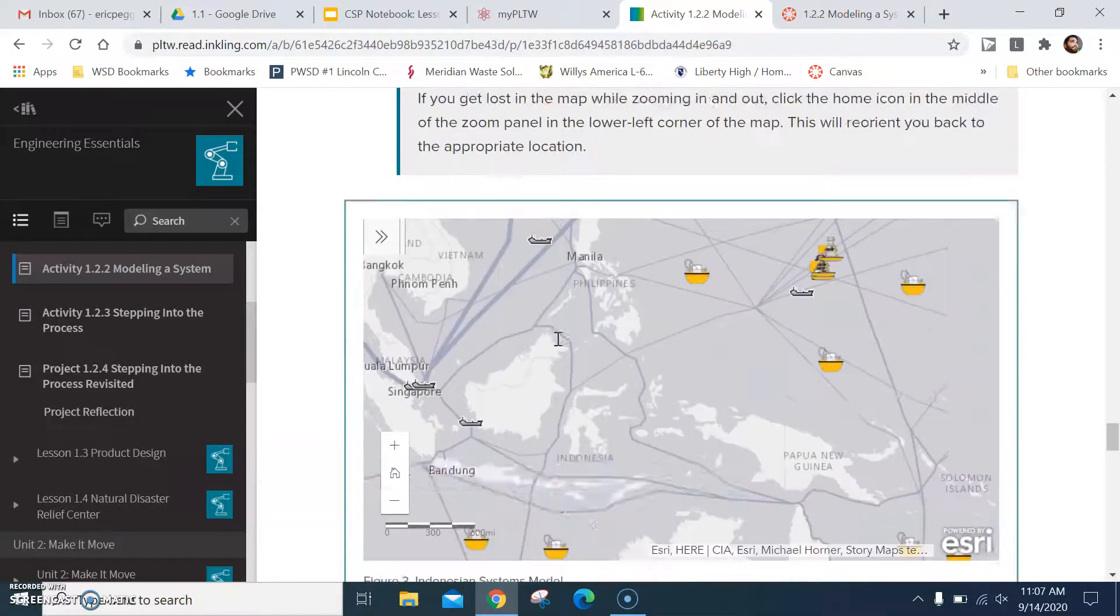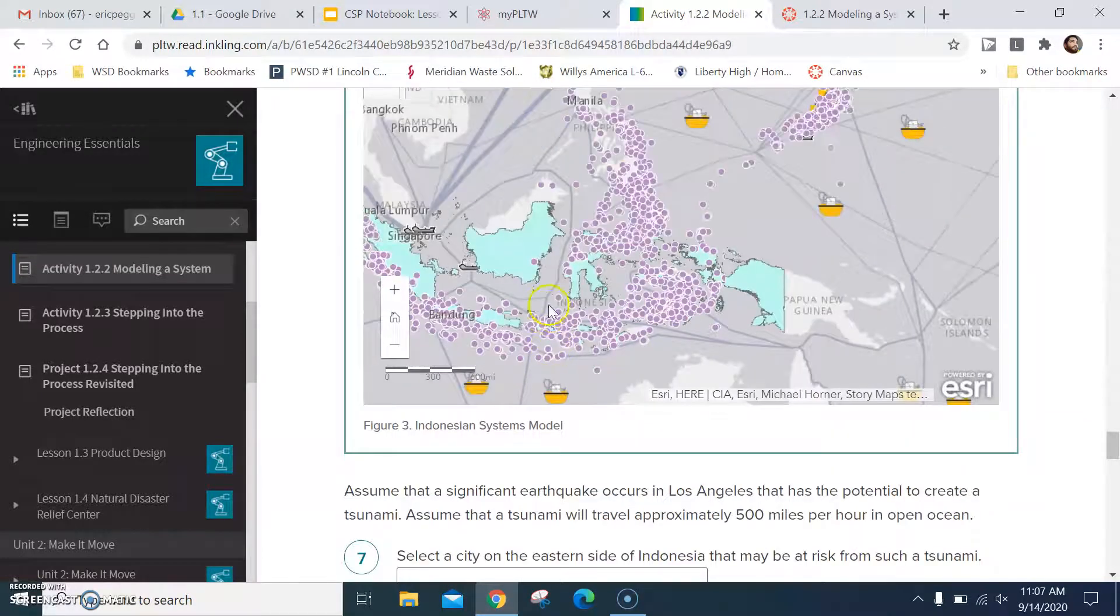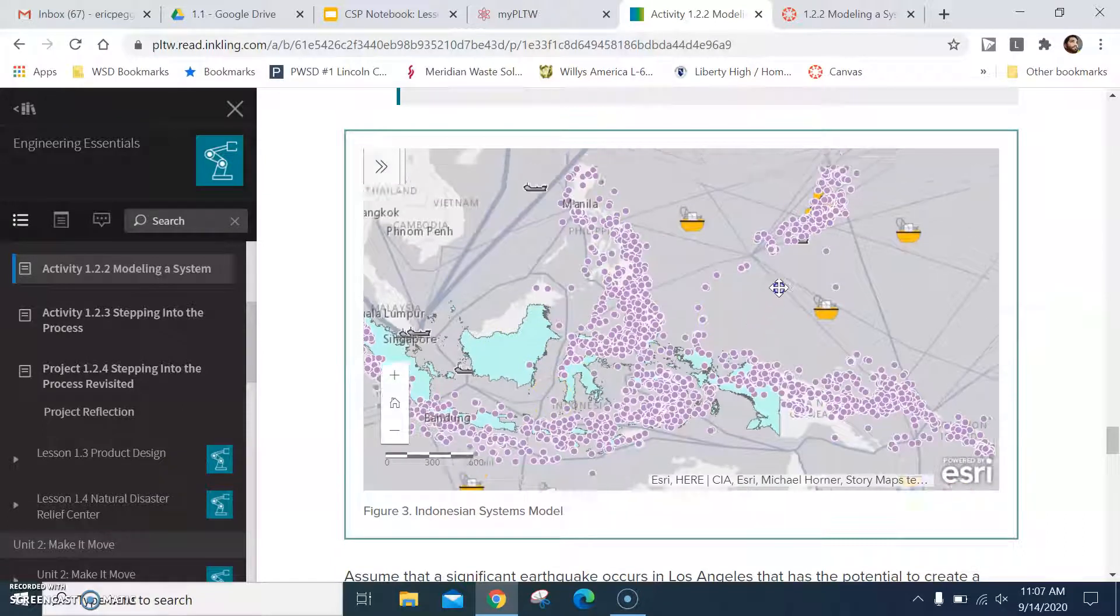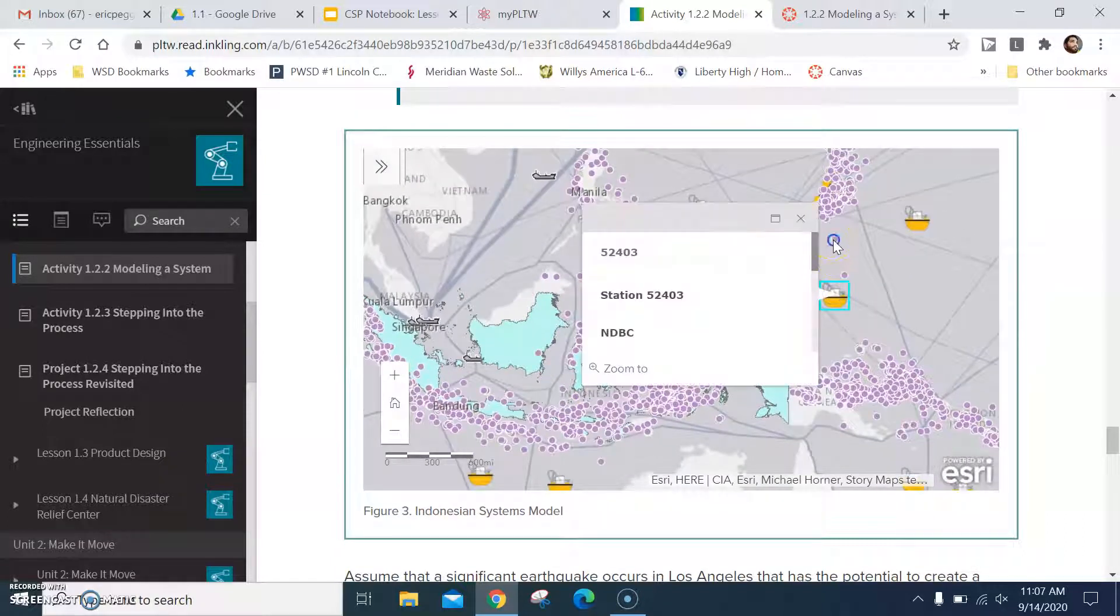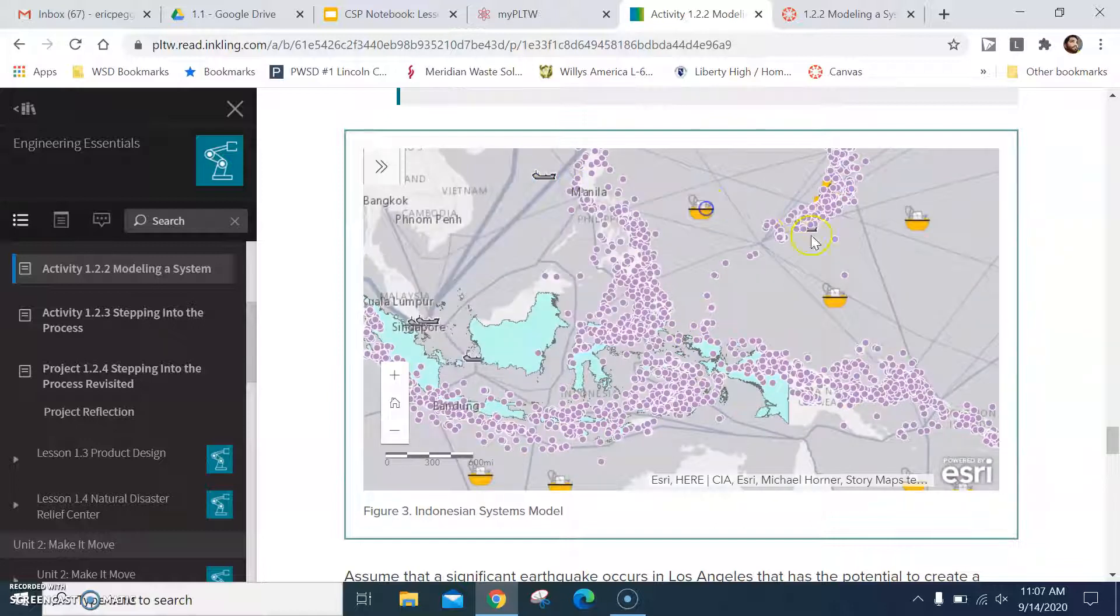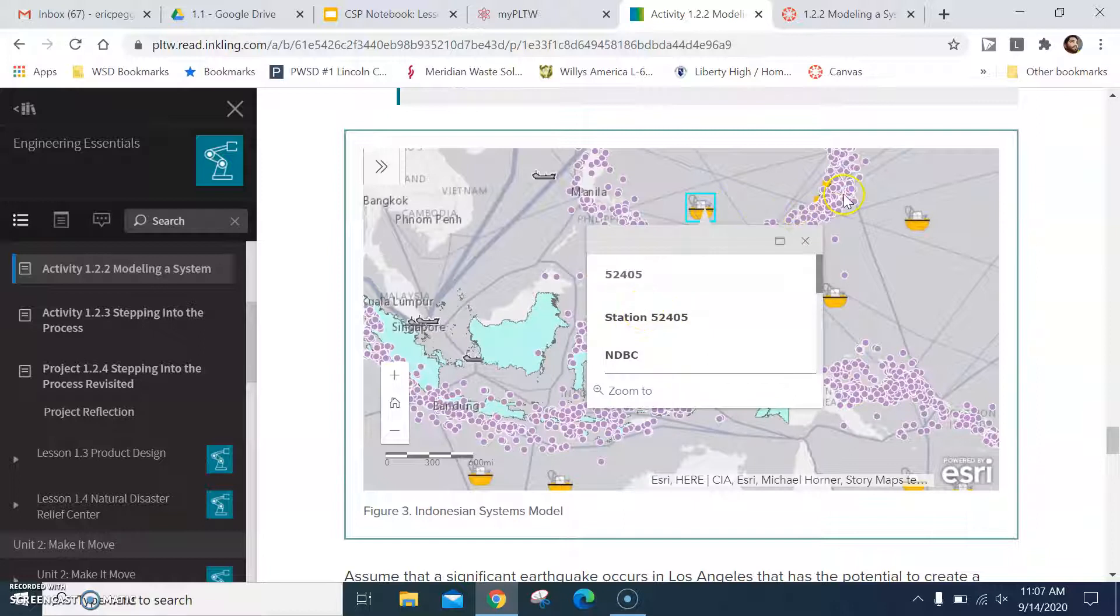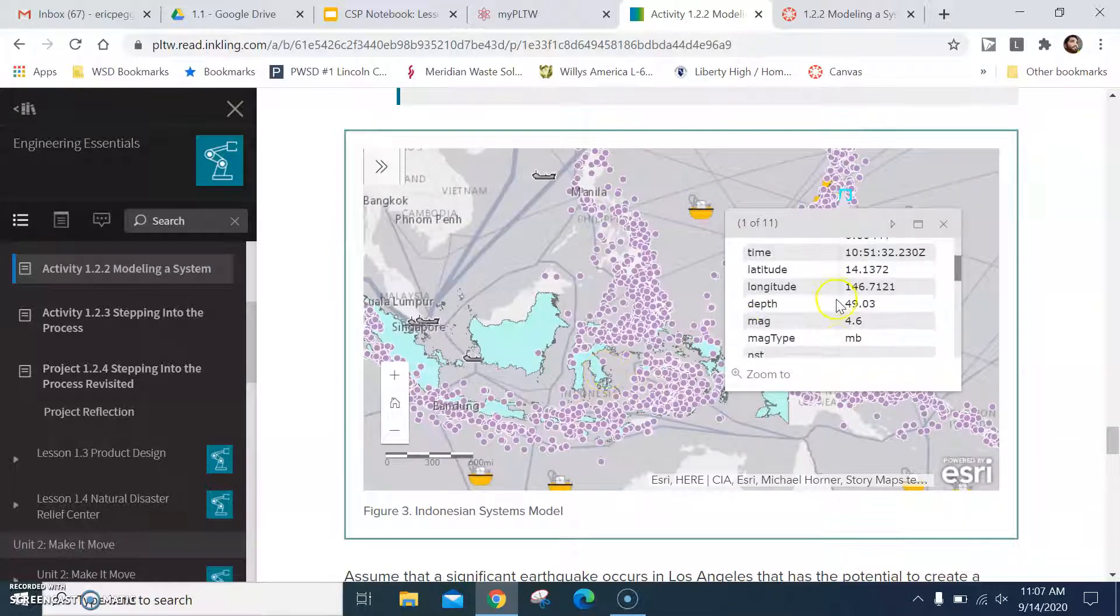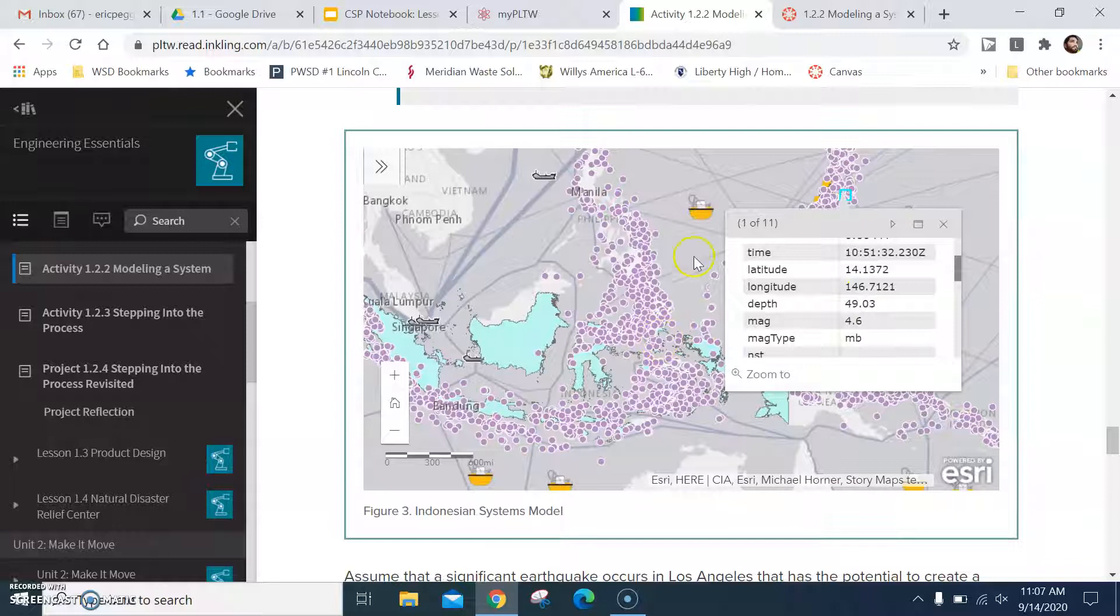Okay, so getting in here into the map. This is an interactive map and you can click on things and whatnot. That's a ship out there. There's some data buoys. All the purple dots are particular earthquakes. There's your magnitude, the latitude and longitude, the depth, etc.